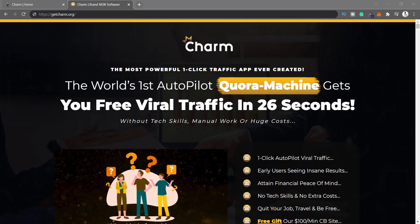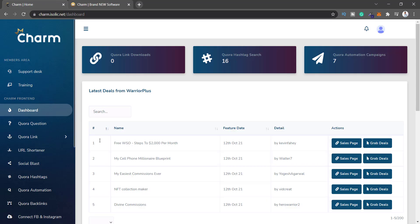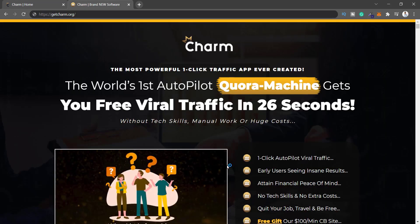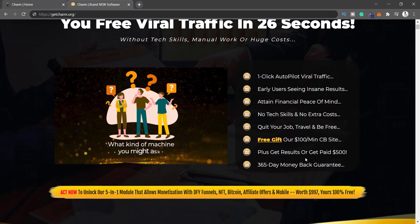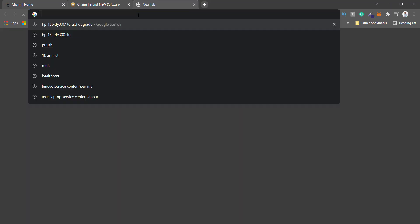Hey, it's Abhi here and welcome to the Charm review. This is the dashboard of Charm which I'm going to review. First, let's take a look at the sales page: 'Charm - the most powerful one-click traffic app ever created, the world's first autopilot Quora machine, gets you free viral traffic in 26 seconds without tech skills, manual work, or huge cost.'